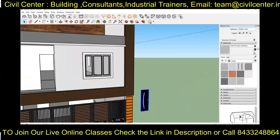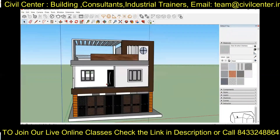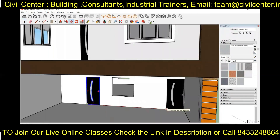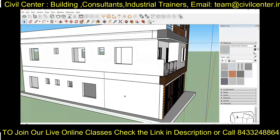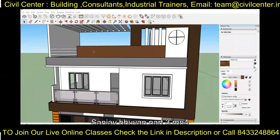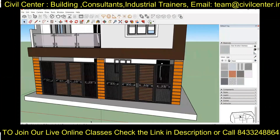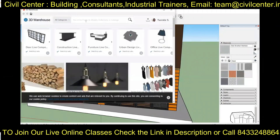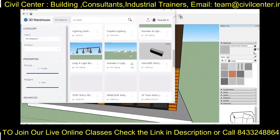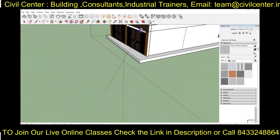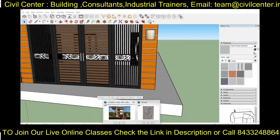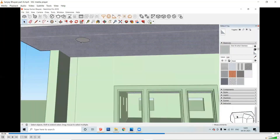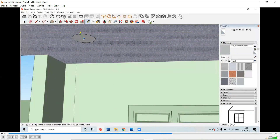Then we will import the door and place it by scaling it accordingly. We have also added some lights to the column using the 3D Warehouse. We have also created ceiling lights in the balcony.